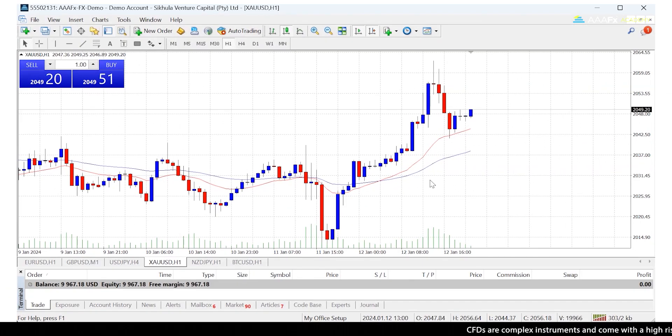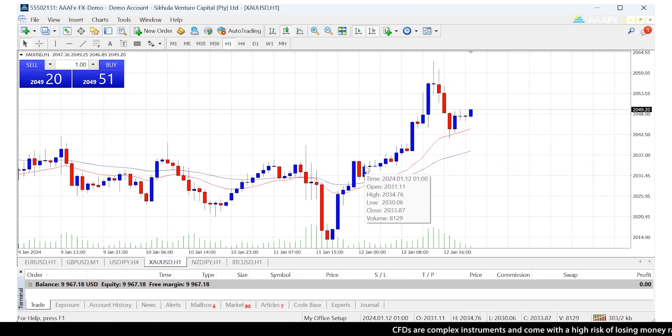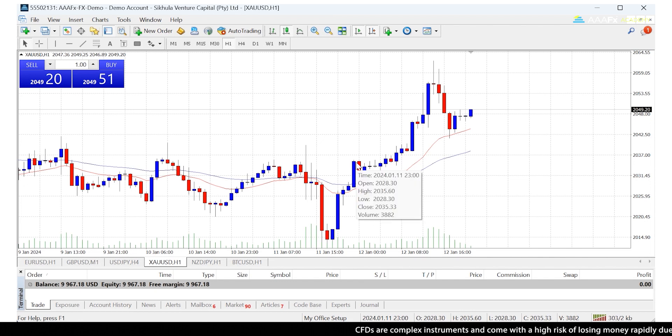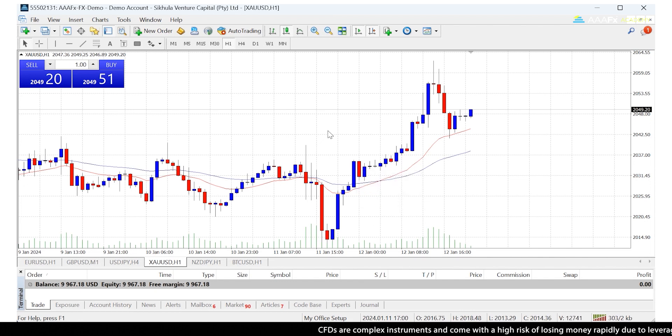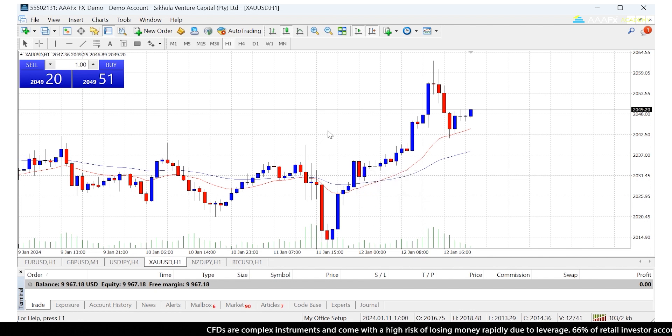Hey everyone, this is John from AAAFX, and in this short video I'm going to show you how to install an expert advisor on the MT4 platform.